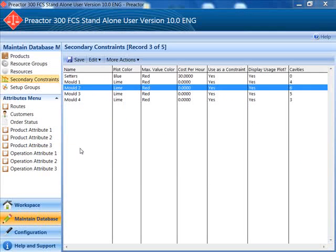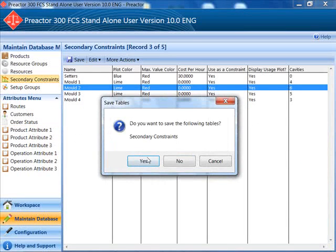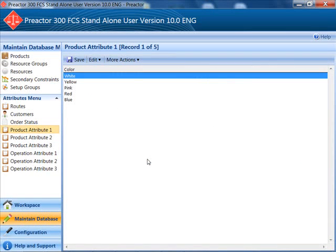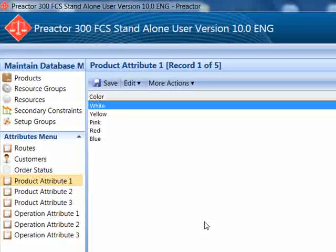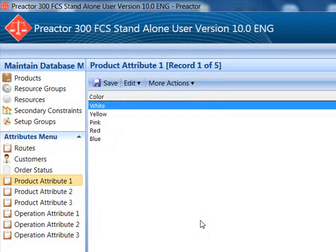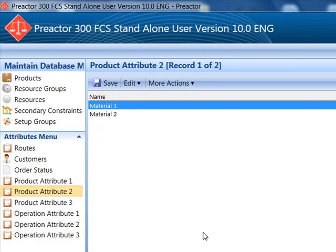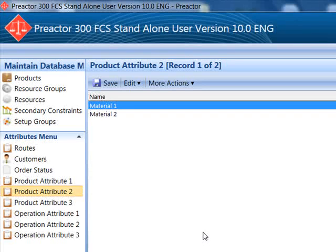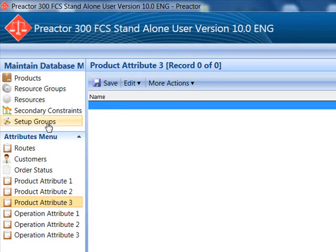The attributes used by Preactor are in the attribute tables. Product attribute 1 is used to define the polymer color. Product attribute 2 is used to define the base polymer material. The setup groups attribute is used in this example to define the tool type.